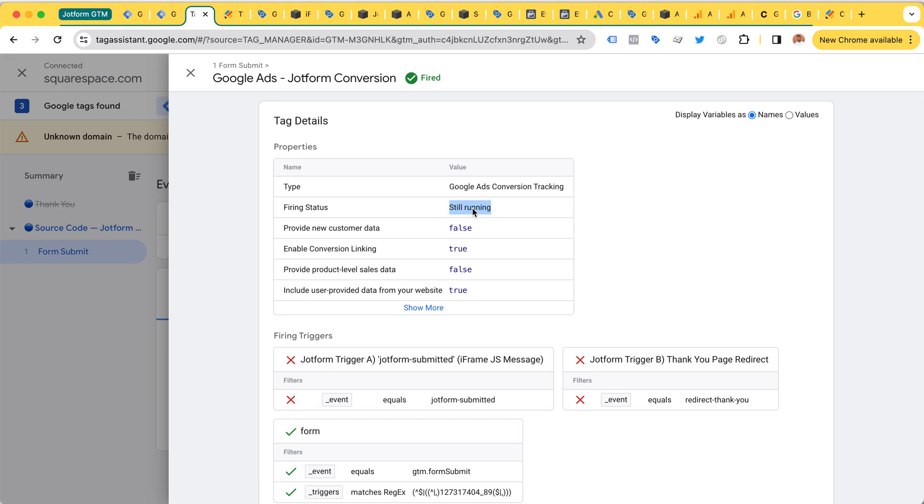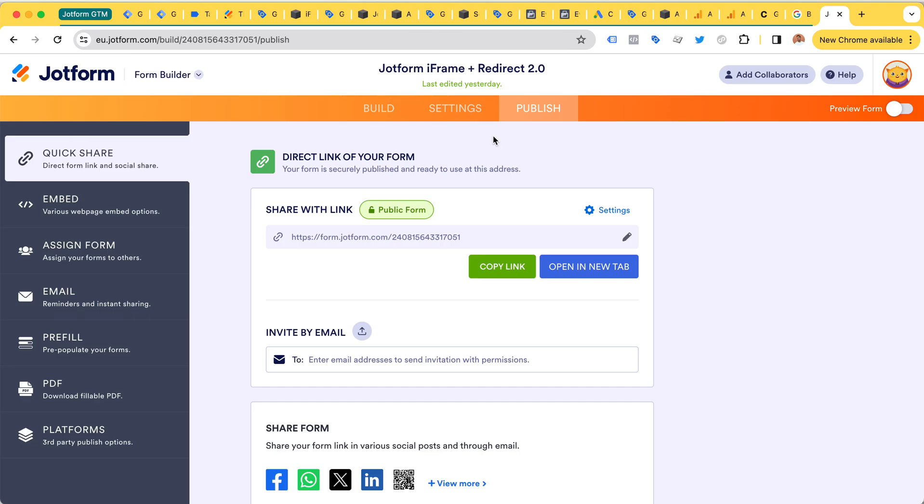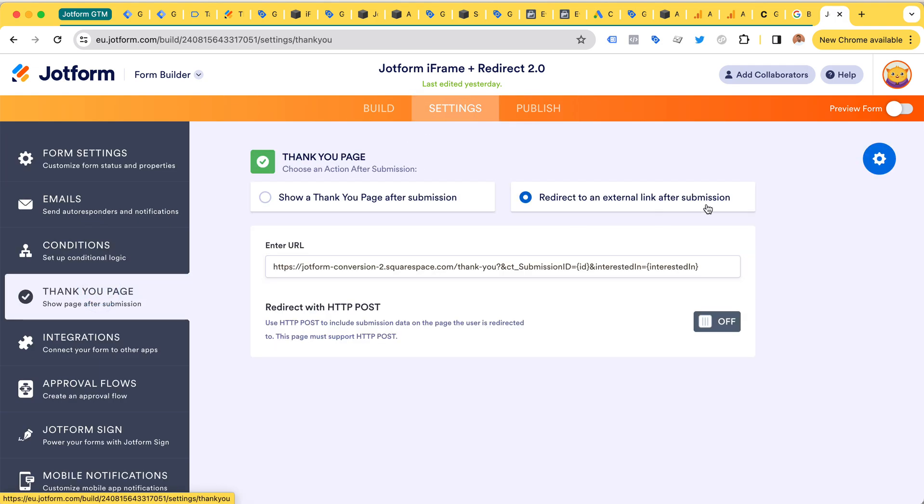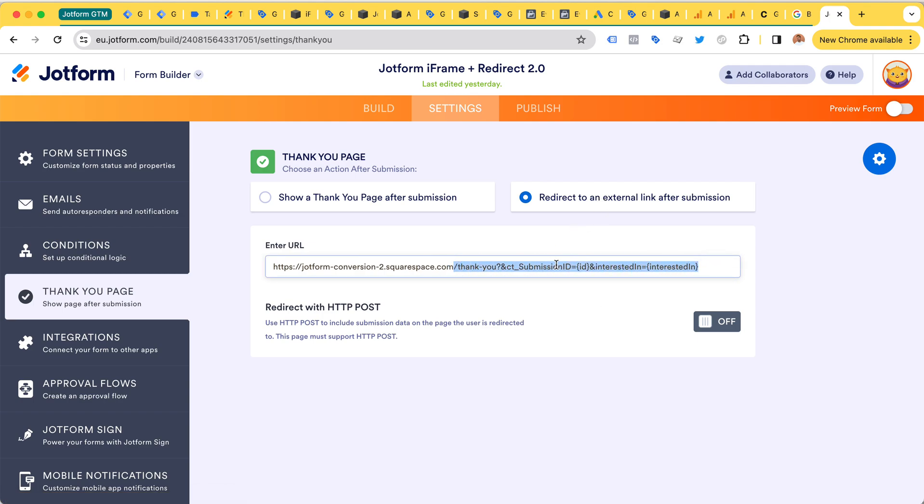This time I'm going to attempt a form that has a redirection. So here in the settings, we actually have a redirection to an external thank you page. This has a few of these variables that I'm using for conversion tracking, and my conversion tracking product uses these. So let's try this out.